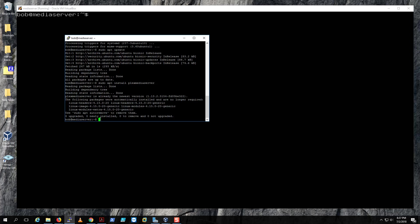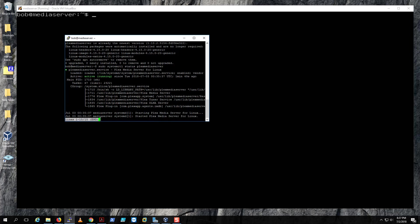First, let's do sudo systemctl status plex media server. As you can see, it's active.